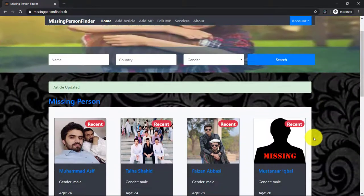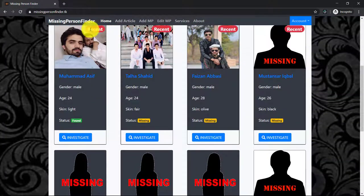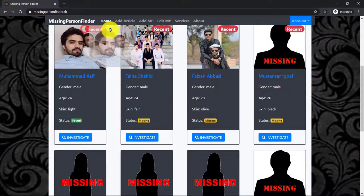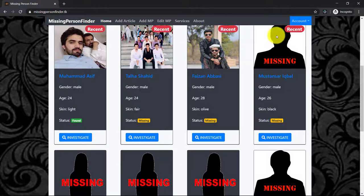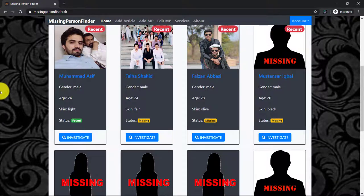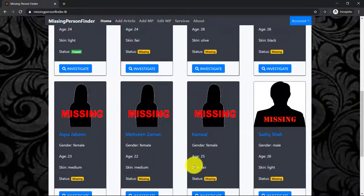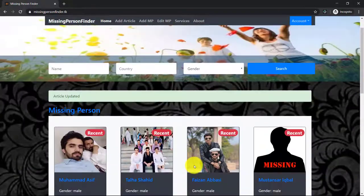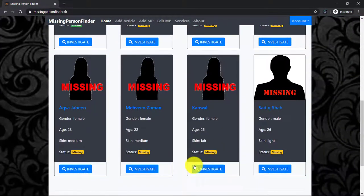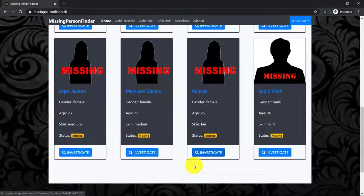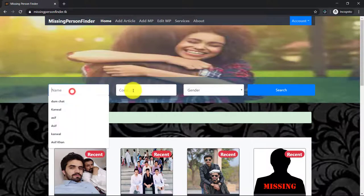And one more thing - the first four persons will have the recent badge and the rest will have no recent badge. Only first 12 records will be visible on the home page.